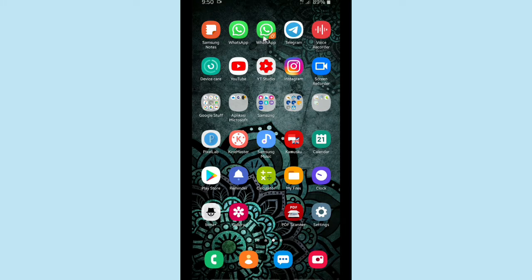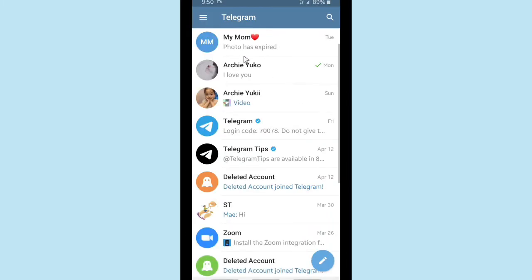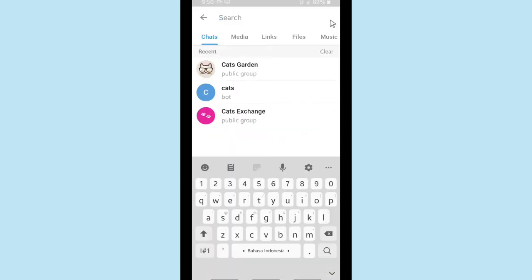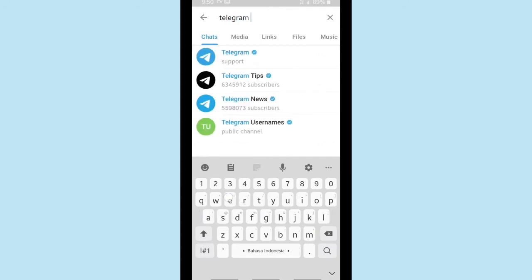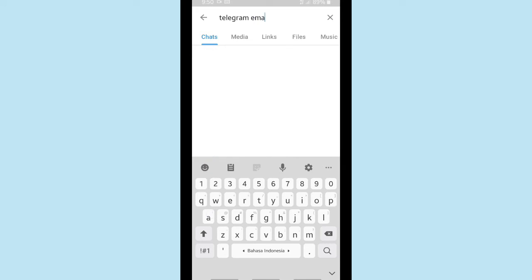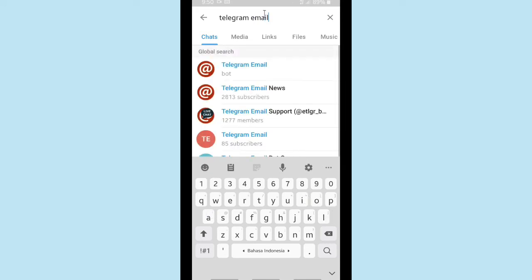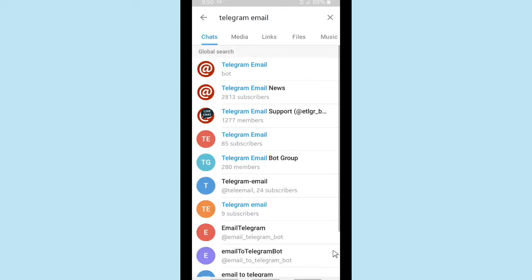First of all, please open your Telegram and on the search bar you can search for 'Telegram email'. After you have searched for Telegram email there will be several options for you. What you have to do is tap on the Telegram Email Bot.